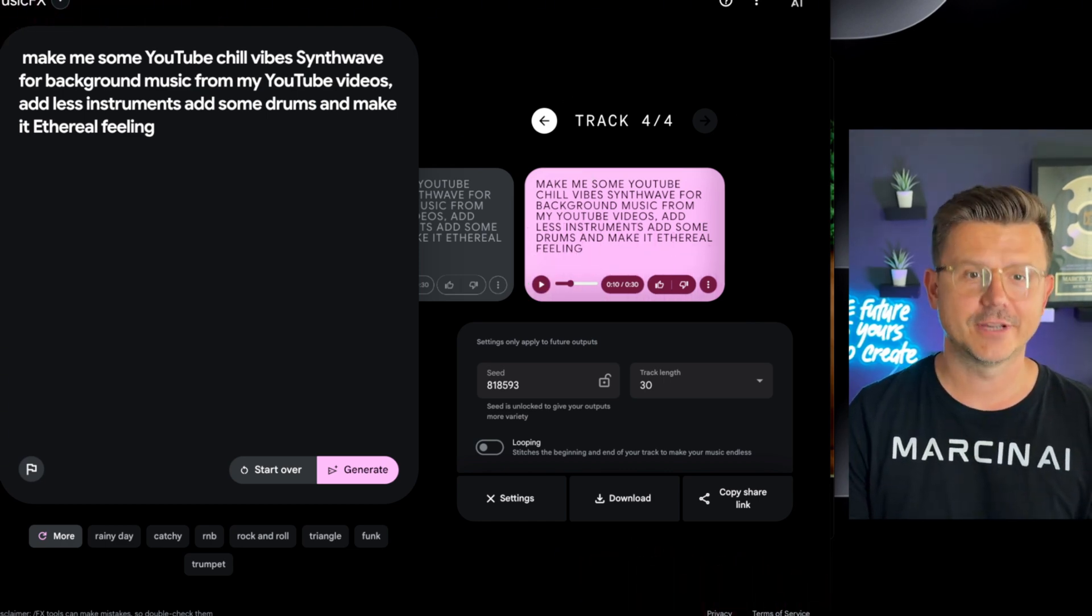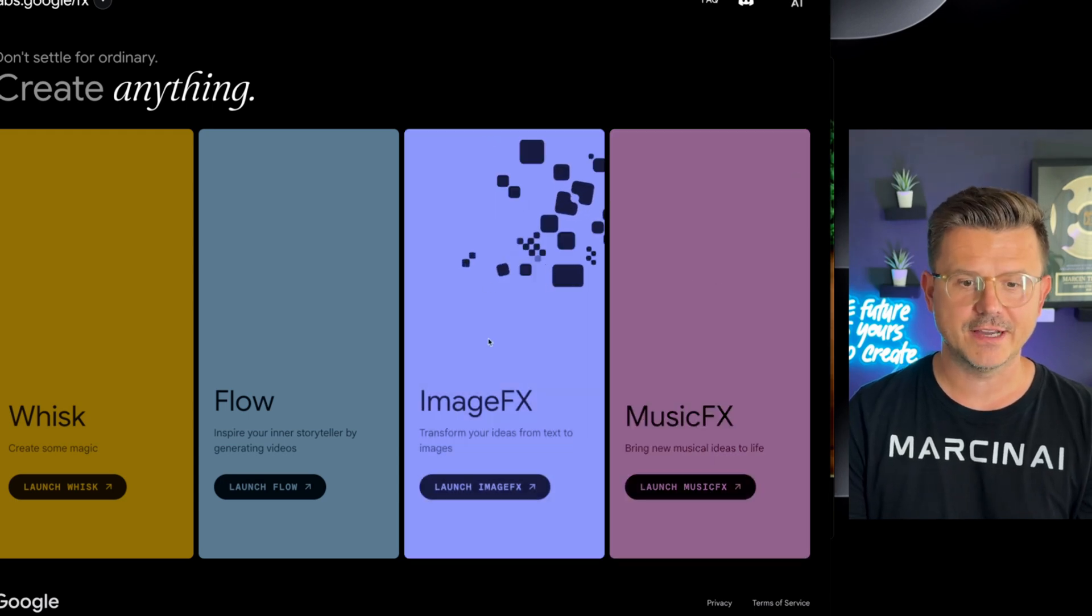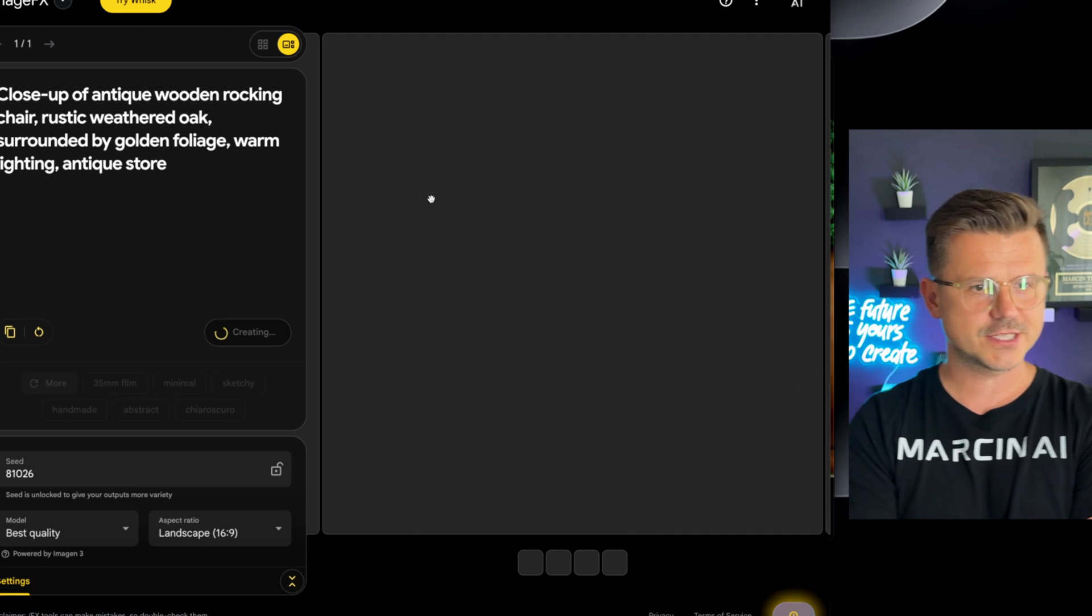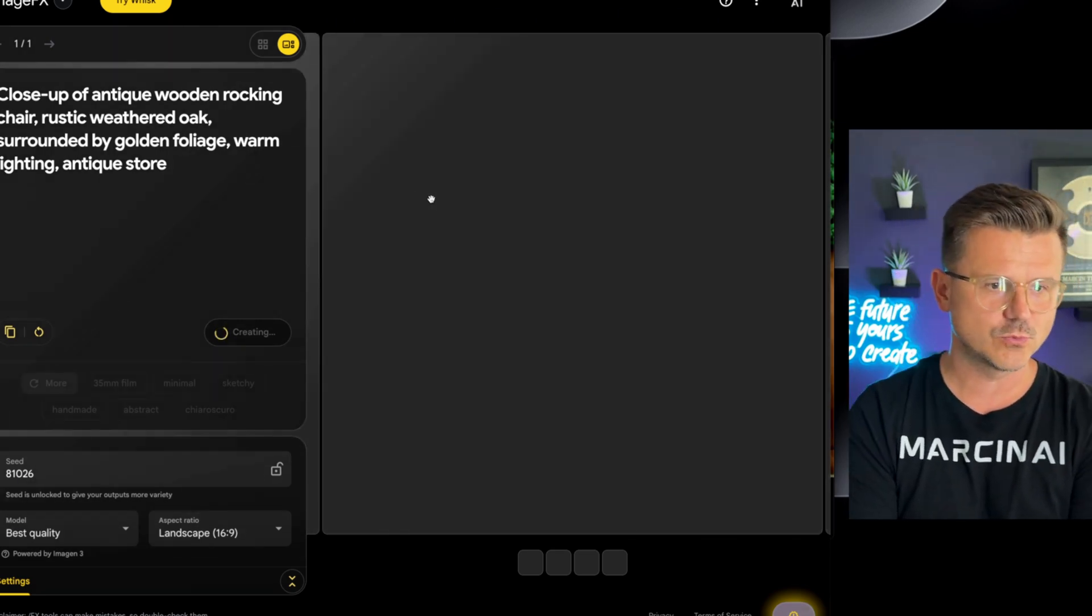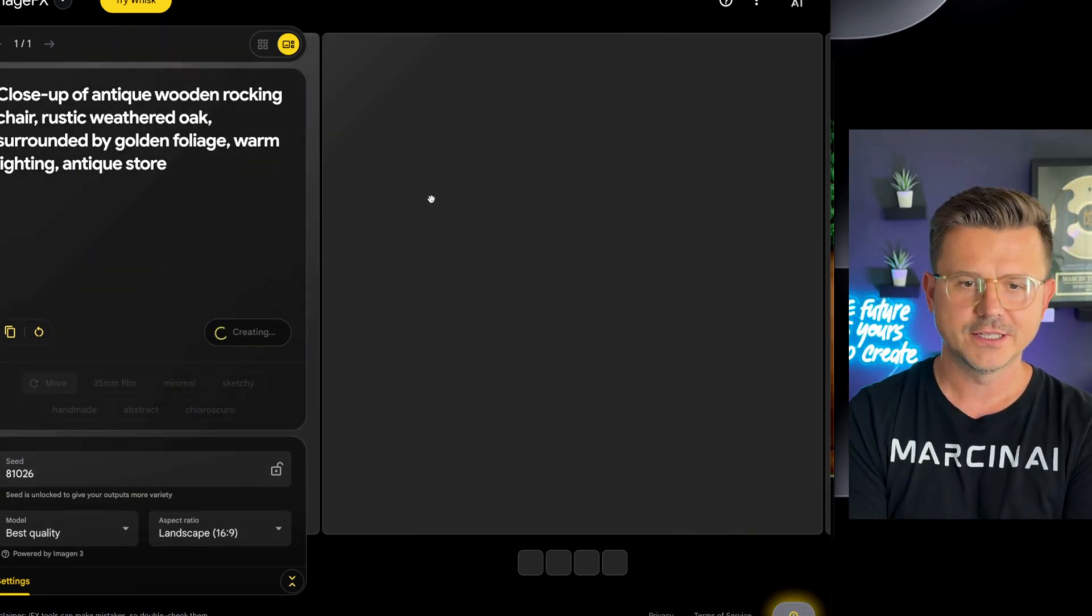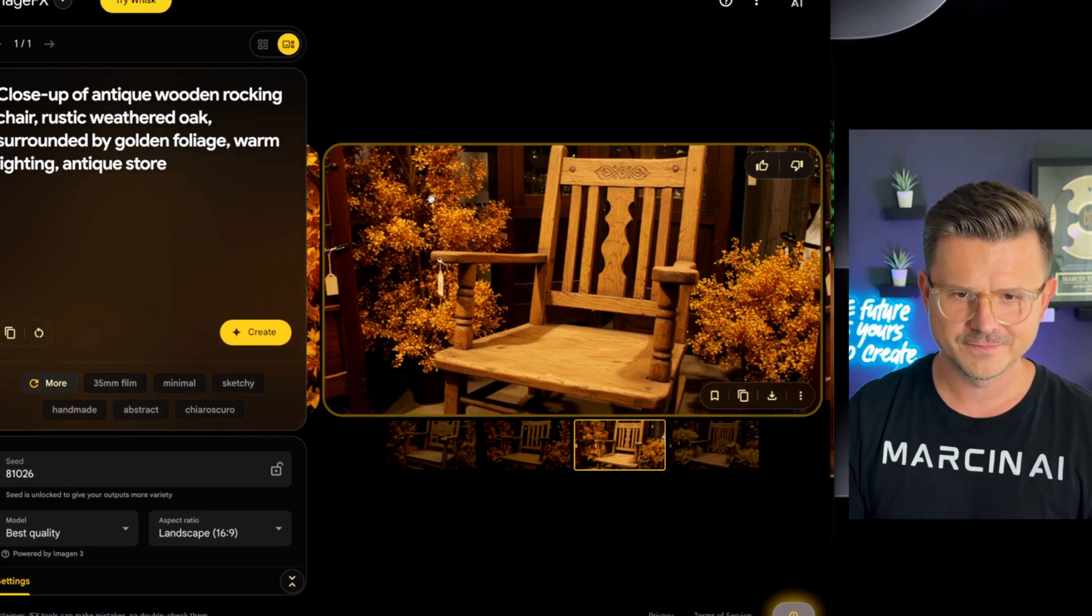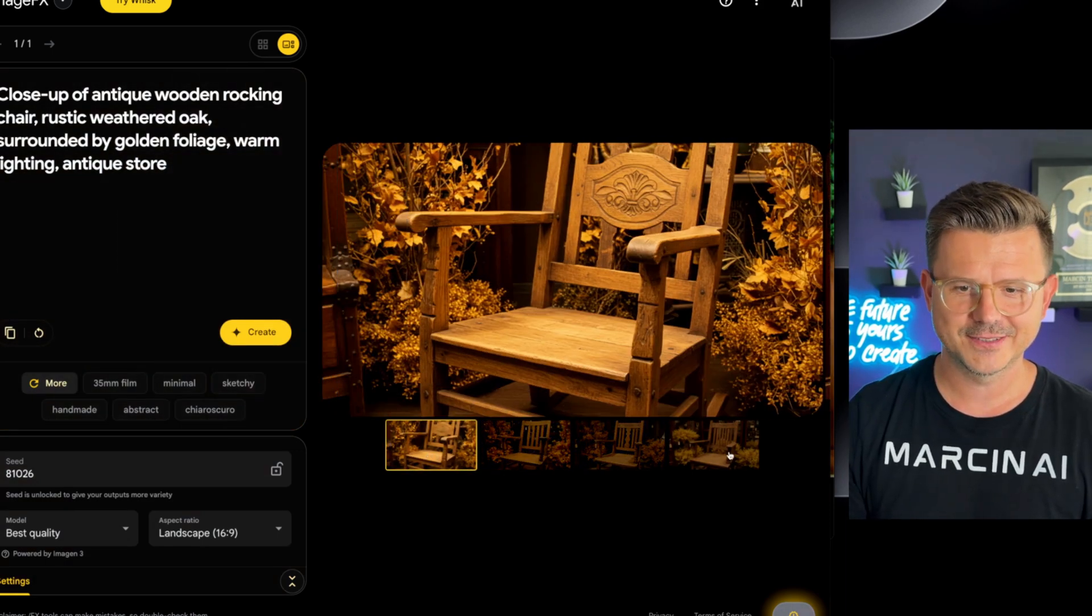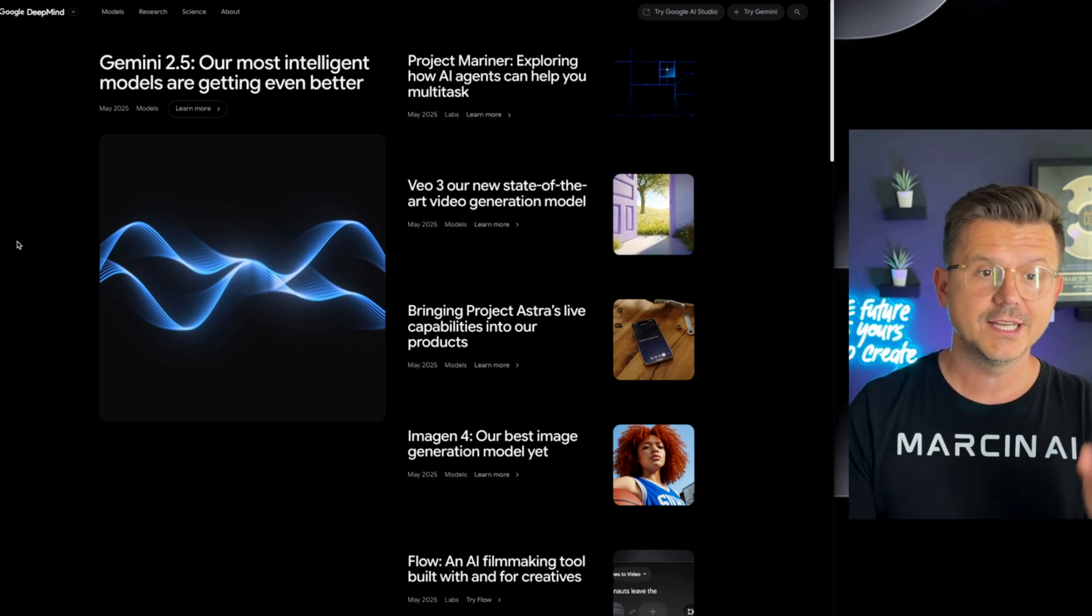Let's keep going. So last but not least let's check out image effects. So let's go here. Close up of an antique wooden rocking chair, rustic weathered oak, surrounded by golden foliage, warm lighting, antique store. So this should give us a proper wow. Now I can go in and animate this too. This is just scratching the surface with what Google did.